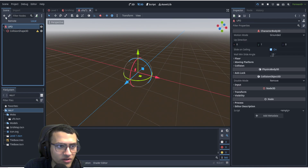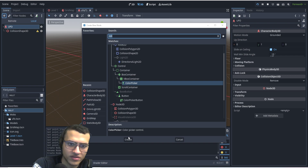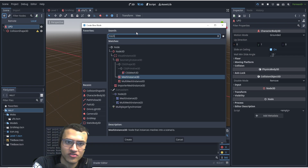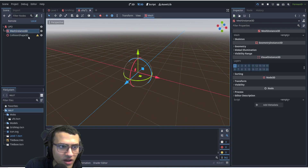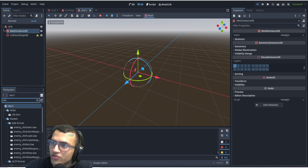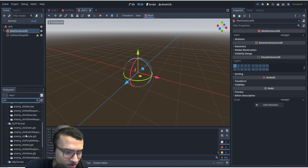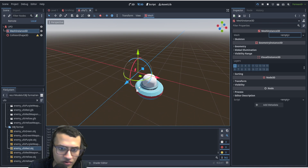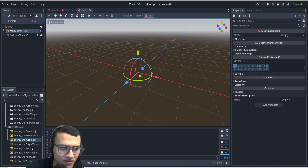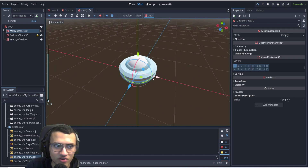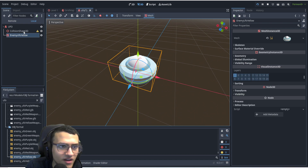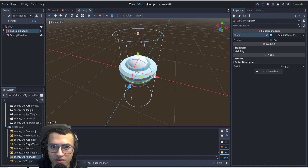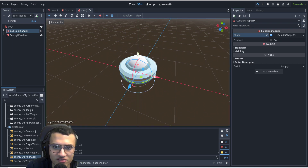Now let's add a CollisionShape and a MeshInstance3D. I'll drag this up, search for 'ufo' and add whichever mesh you want — I'll use the yellow one this time. You can either drag it onto the screen or into the node inspector, either is fine. Let's give it a cylinder CollisionShape and turn off smart snap so we can edit it properly.